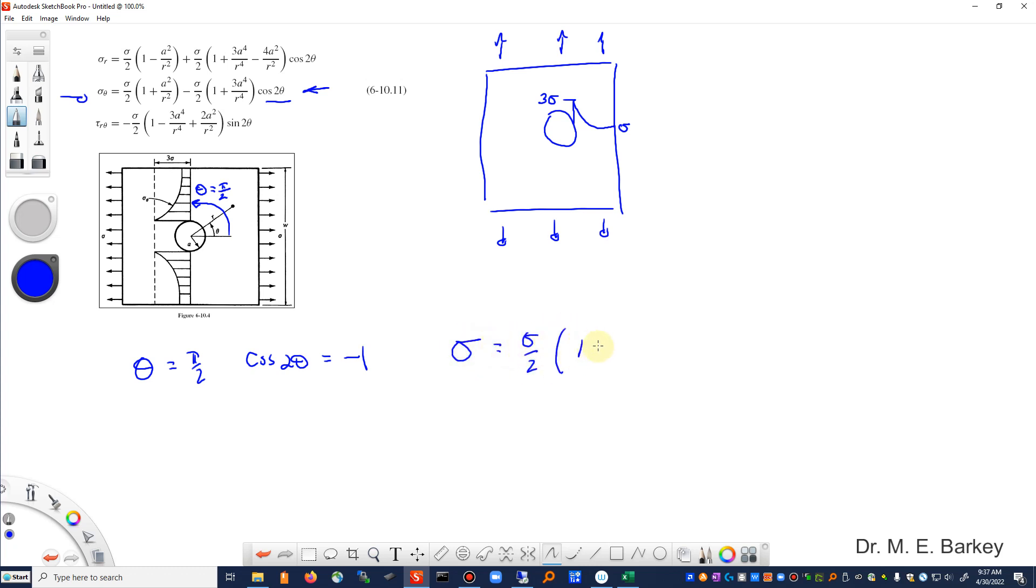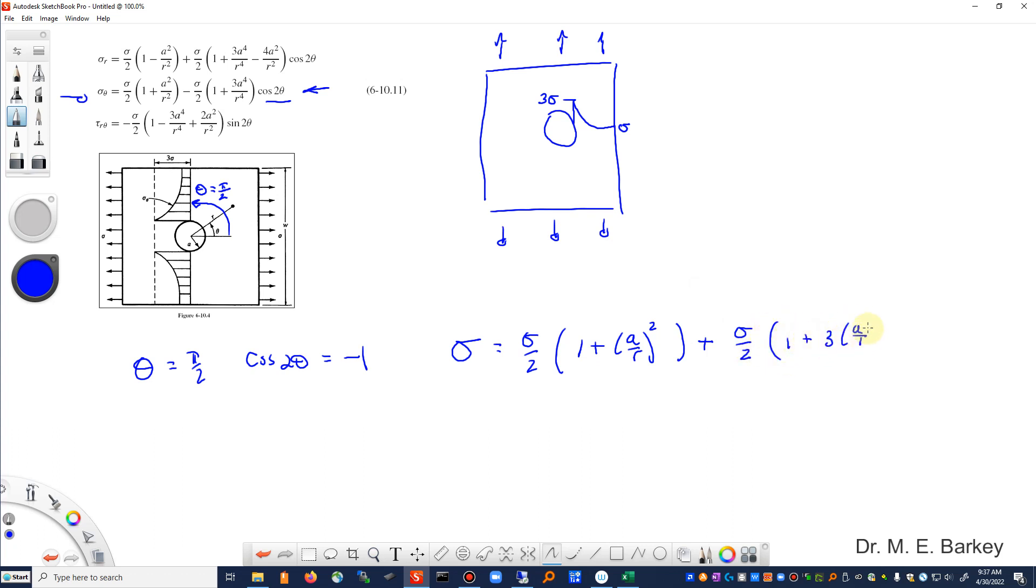And so this equation I'm going to simplify down to be sigma is equal to sigma over 2, 1 plus (a over r) quantity squared, and this will turn this into a plus since this is a minus 1, sigma over 2, 1 plus 3(a over r) to the fourth power.